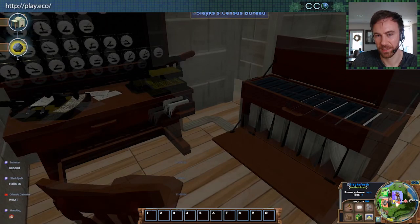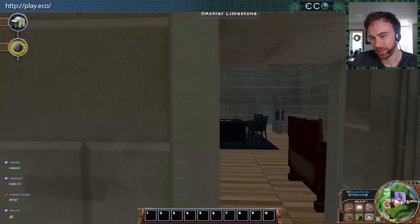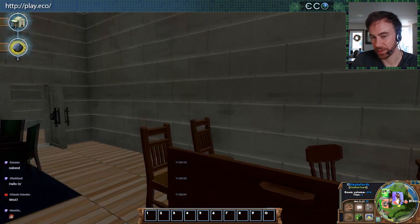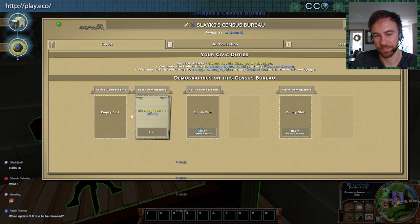So what is a demographic? Eco being a multiplayer collaborative game, there are tons of players of all kinds of different skill levels, different specialties, different amounts of play time. Demographics allow you to customize different groups of people and then assign specific roles to them.